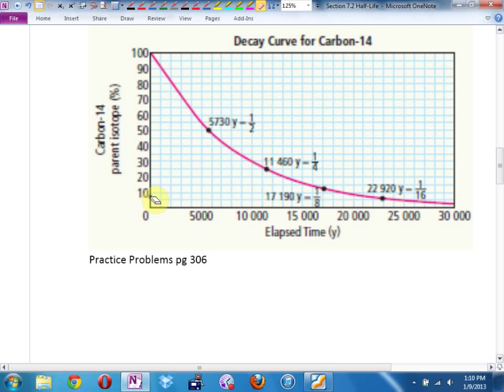Number four says: estimate the time elapsed when the amount of carbon-14 remaining is 70%. Here's 70% — read across and drop down. How many years have elapsed when you have 70% of your carbon-14 remaining? It looks like about 3,000 years — maybe a tiny bit more than 3,000, but 3,000-ish.